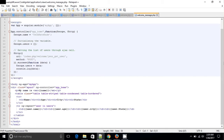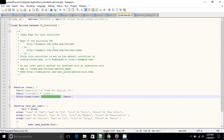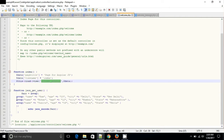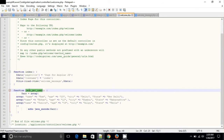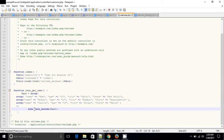Now we are going to populate in a view of CodeIgniter. See, this is a function which contains the data, and we are encoding it as JSON. Why we are using JSON — you can see in our previous video.